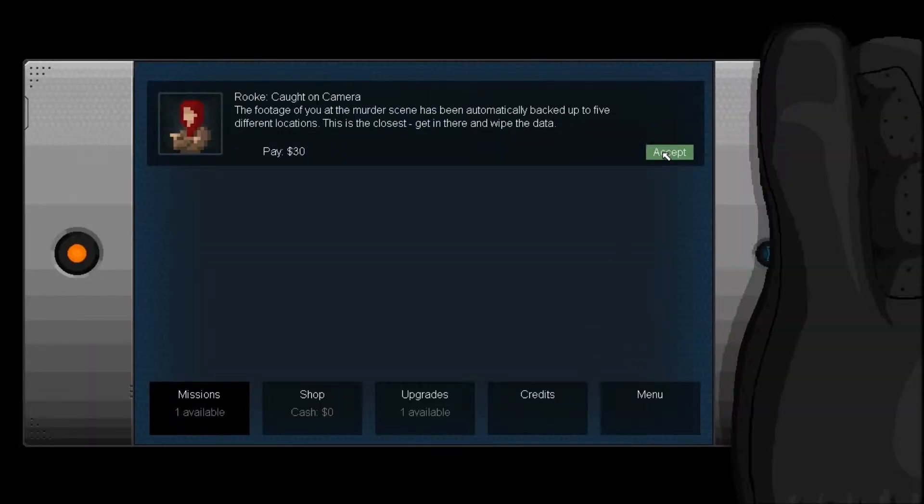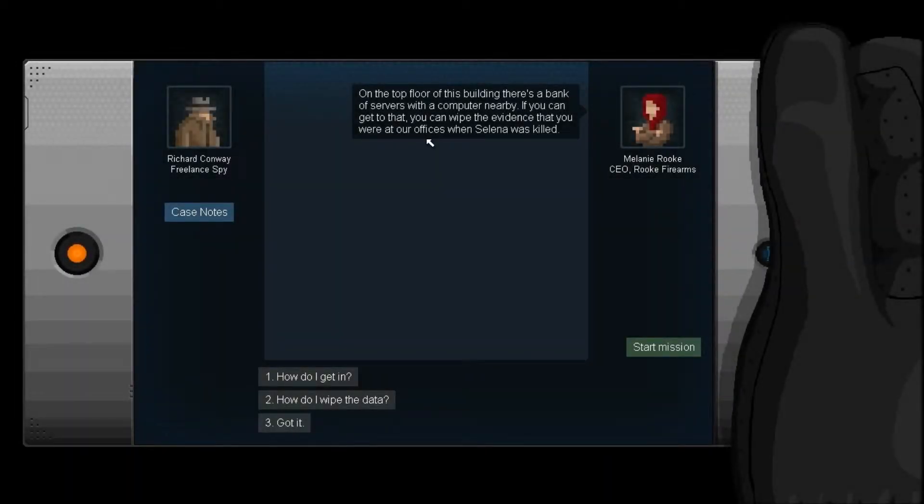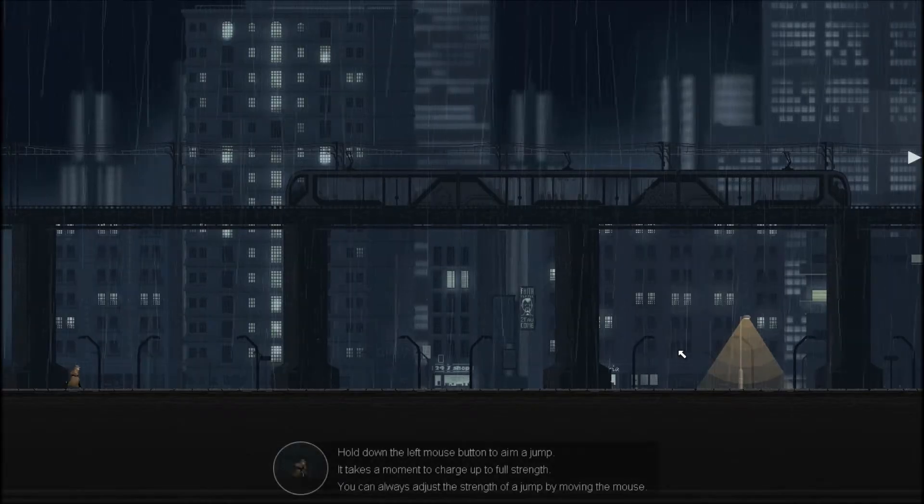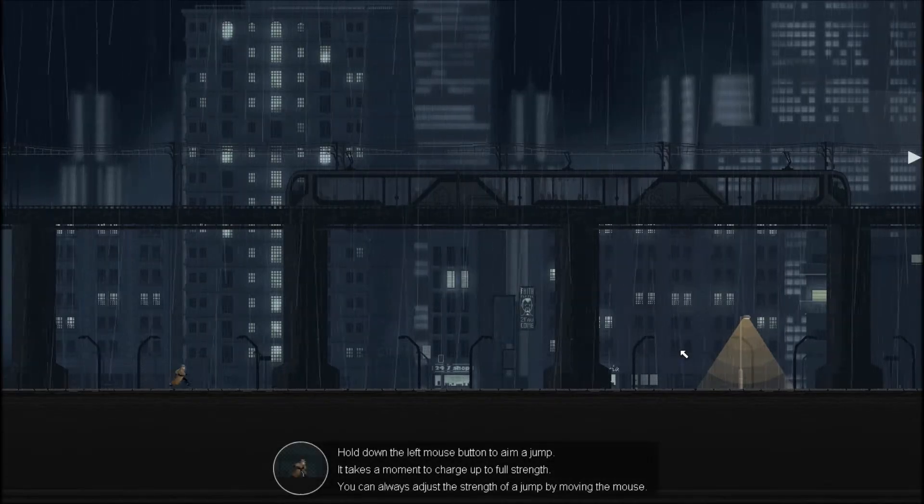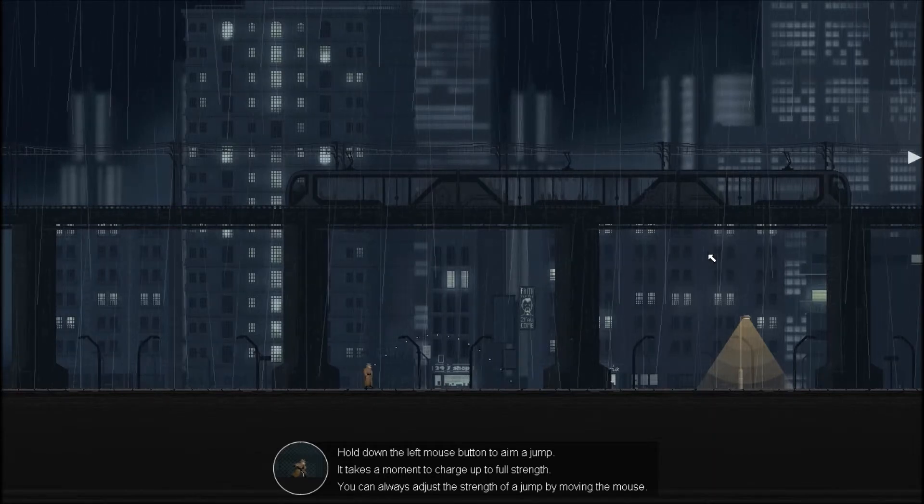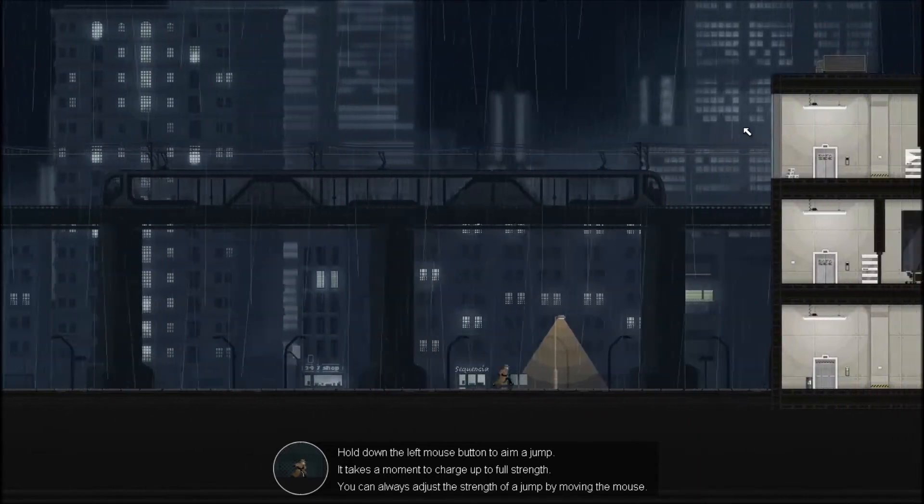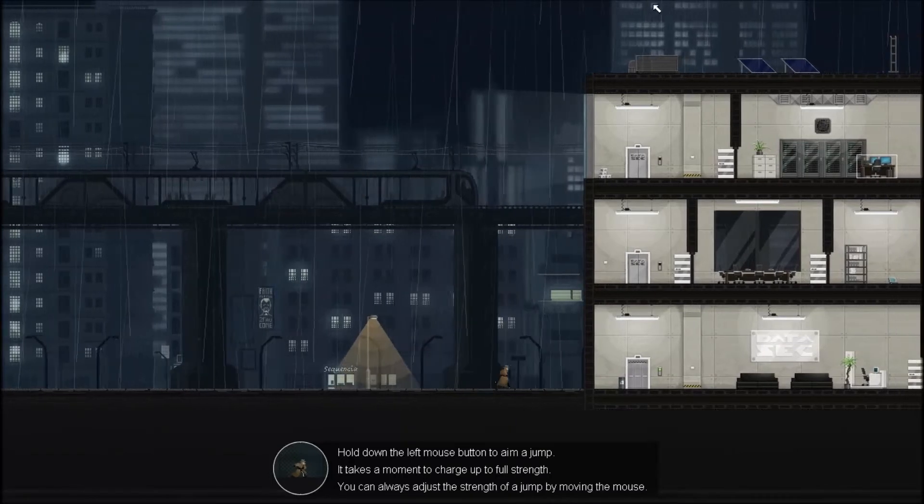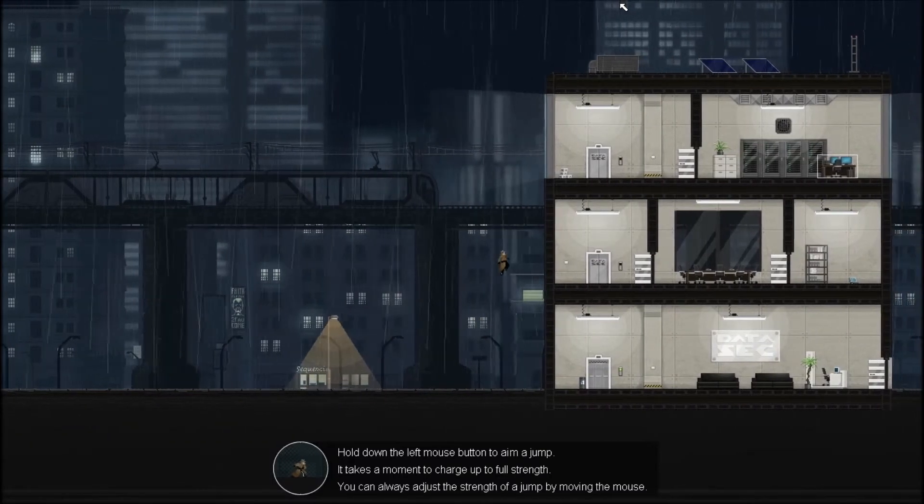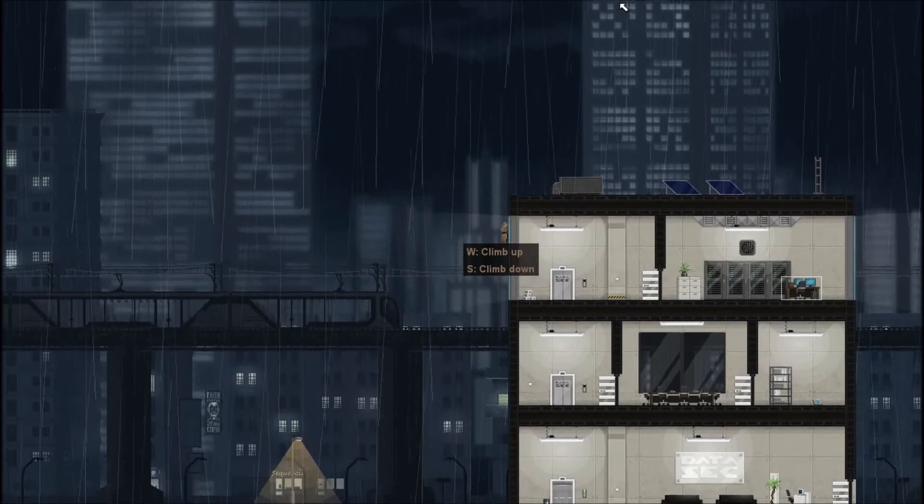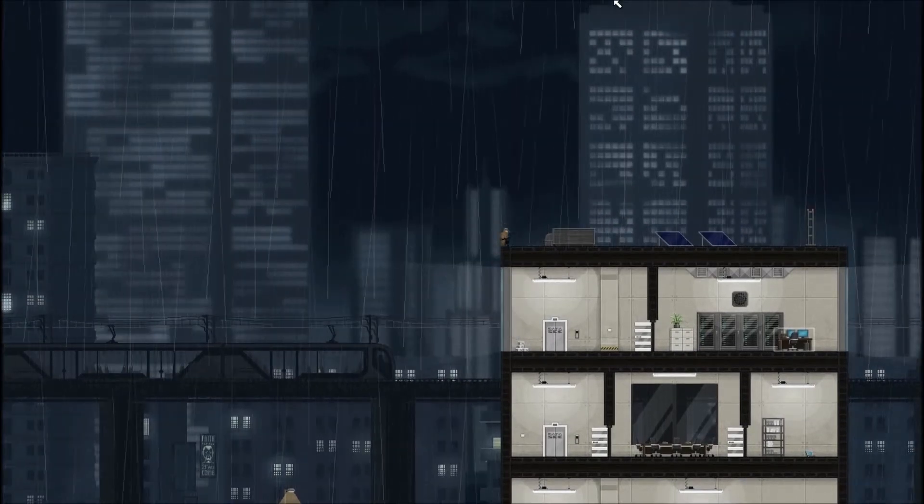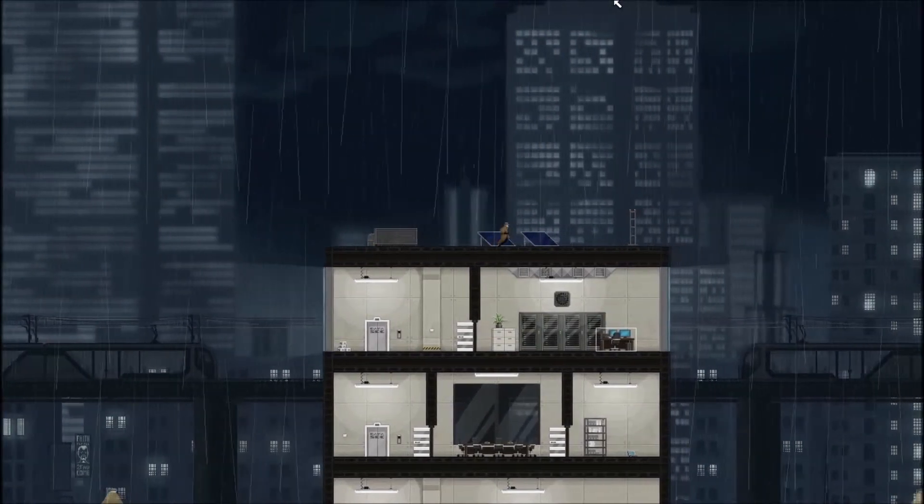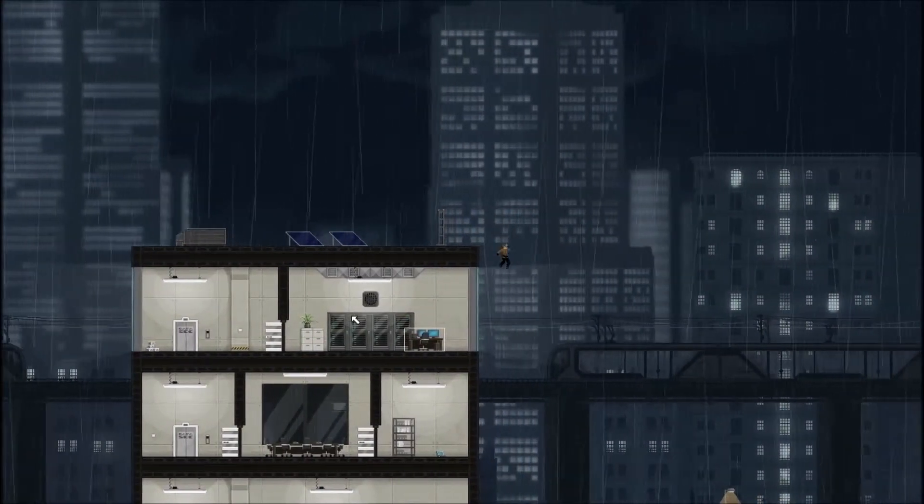That actually sounds fairly wise. Head to the Datasec facility at Port Heath. I'll make sure the front door is open, but you'll have to take it from there. Let's begin, shall we? On the top floor of this building, there's a bank of servers with a computer nearby. If you can get to that, you can wipe the evidence that you were at our offices when Selena was killed. Got it. Start our mission.